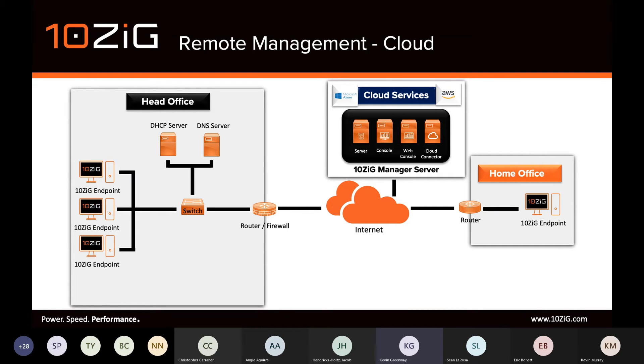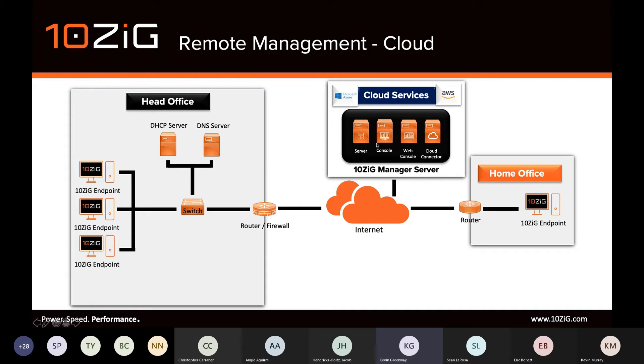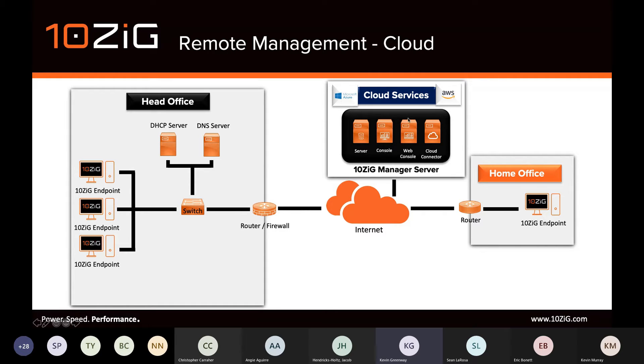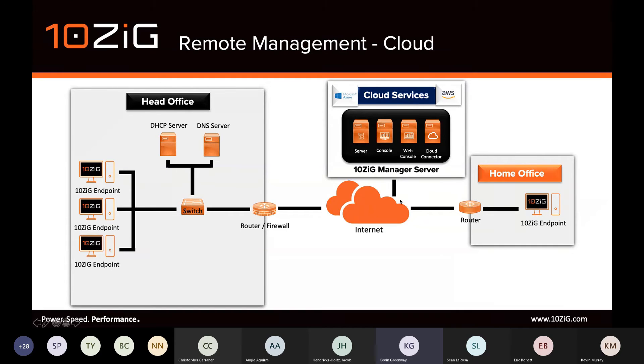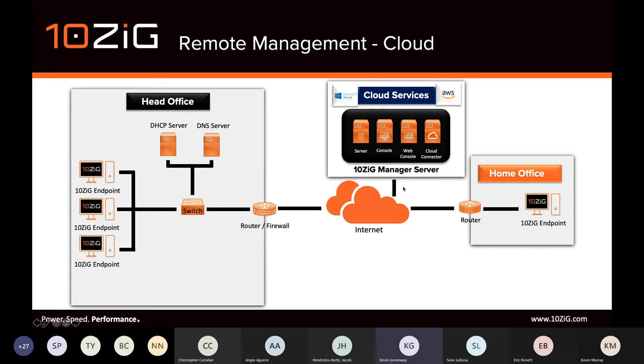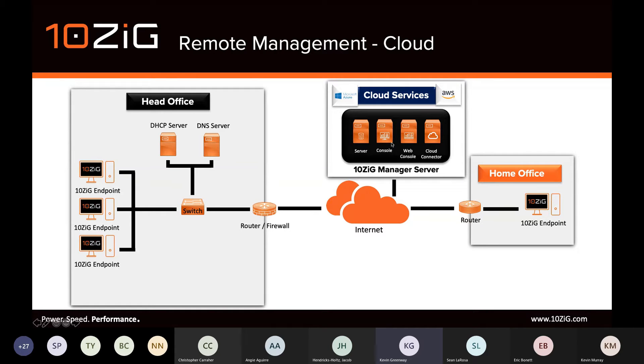Let's look at how this plays out in a couple of common remote management scenarios. The 10ZIG Manager server is component-based. Components can either be installed all to the same virtual machine or separate, dependent on load and infrastructure. A typical use case, as is seen here, is that all components of the manager are installed to a single VM. The endpoints, which are now located at home, are pointed towards the cloud connector. This enables the endpoints to create a secure tunnel between themselves and the management server.